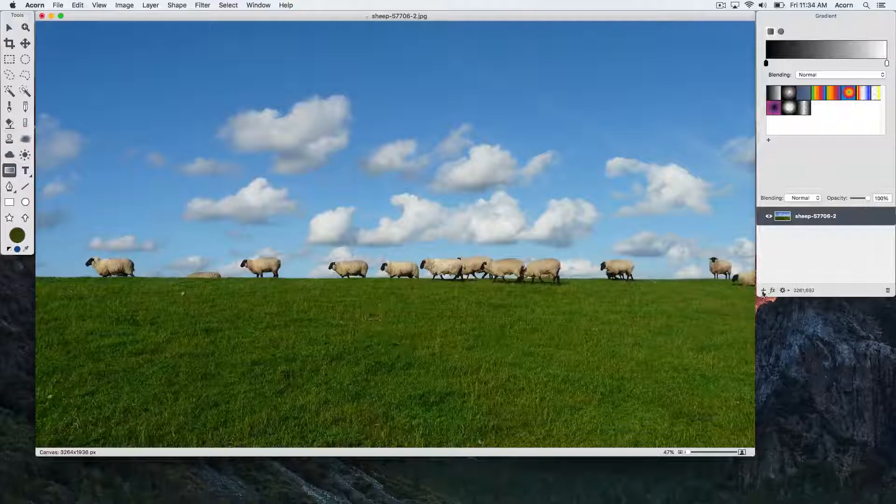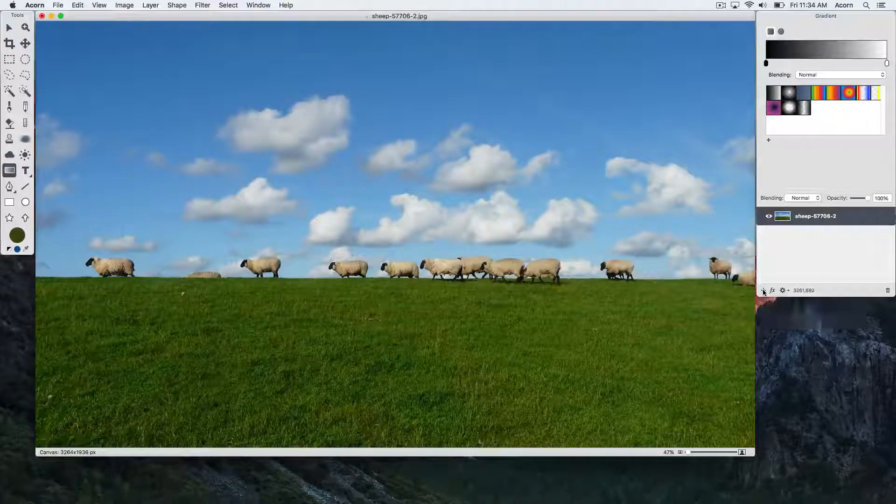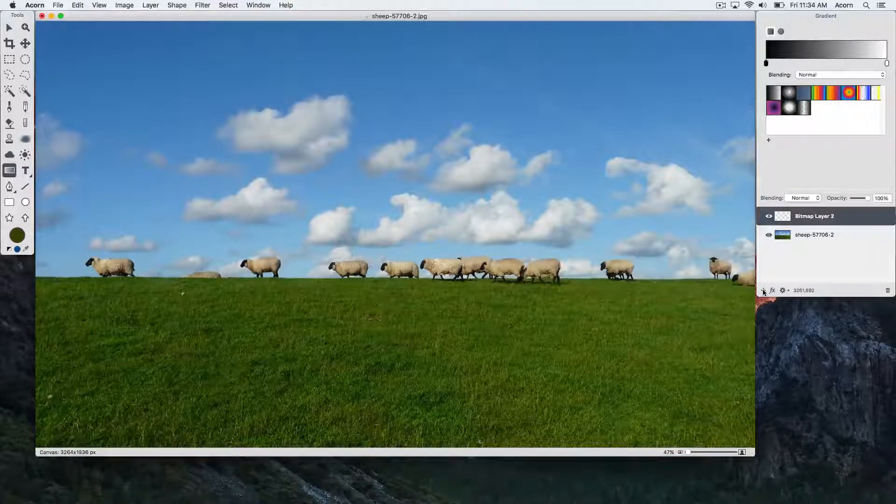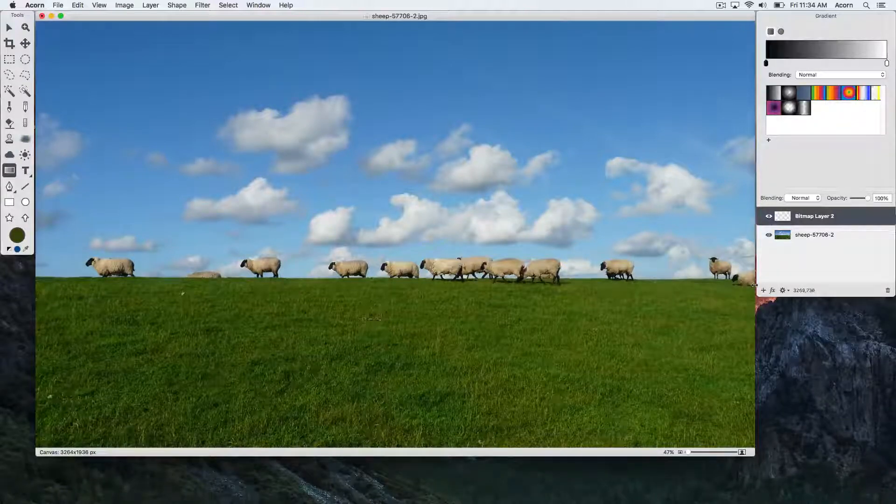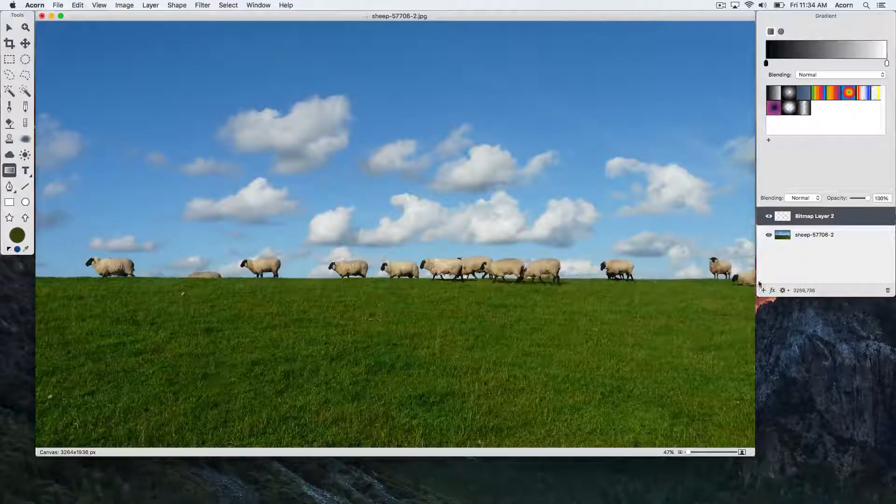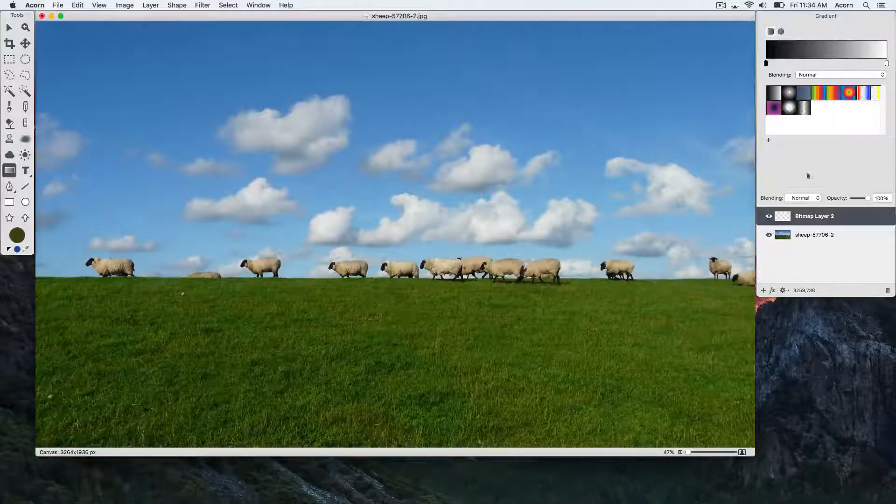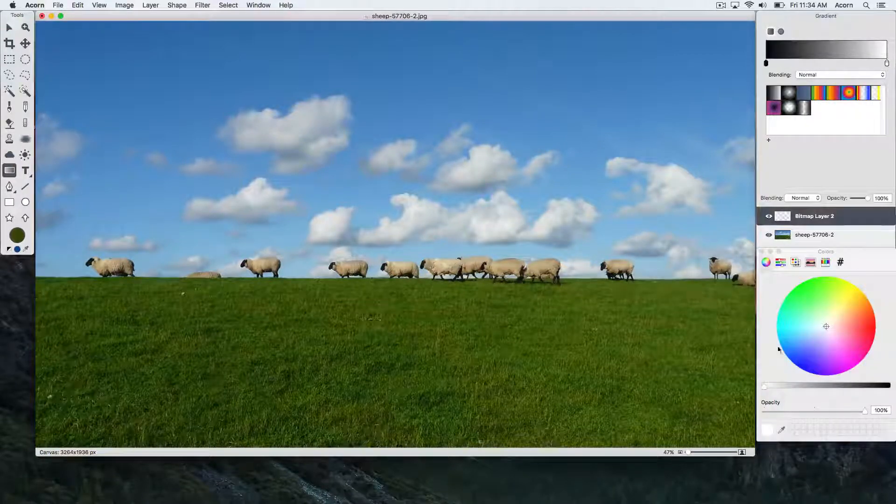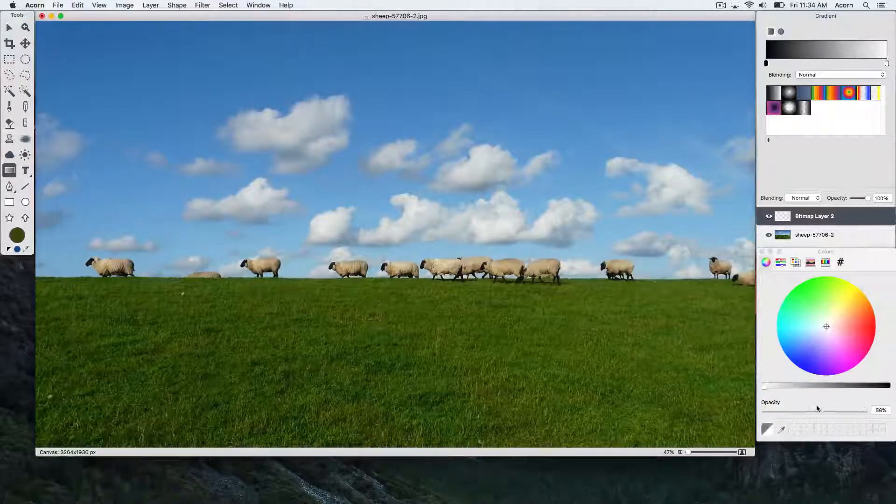Then choose the gradient tool. This time you want your gradient to be black to transparent, so we're going to double-click on the white gradient tab and the colors palette will come up. Decrease the opacity to zero percent.